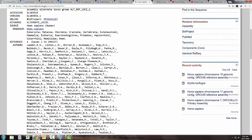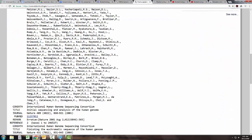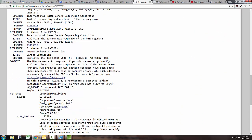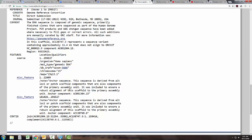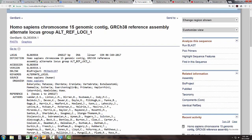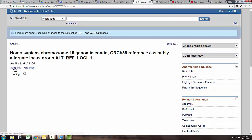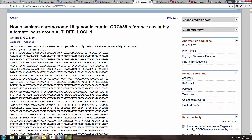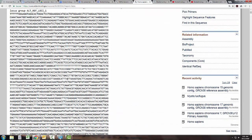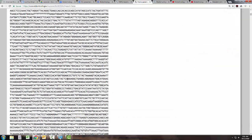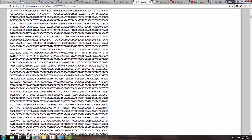This is going to show all the people involved in figuring out this particular section of this particular gene and the processes that it took to do that. And then the FASTA will actually show the code. So here we have the T's, A's, C's, and G's for that particular section of that particular gene.